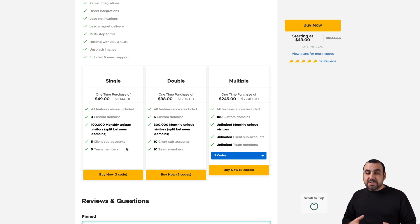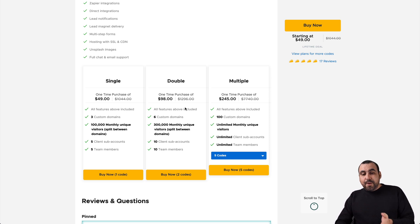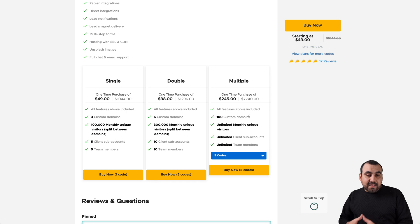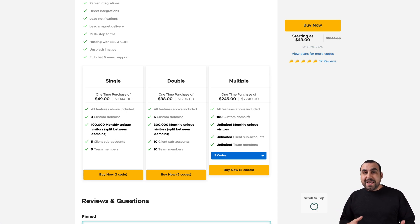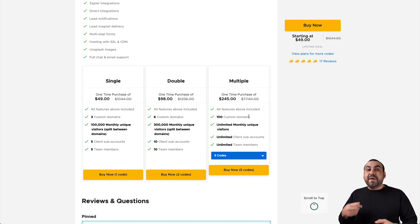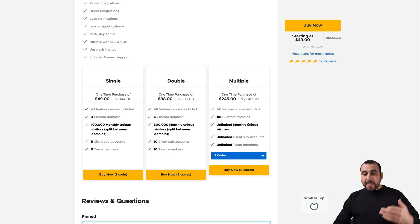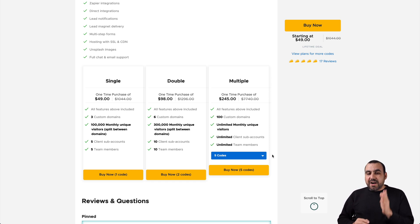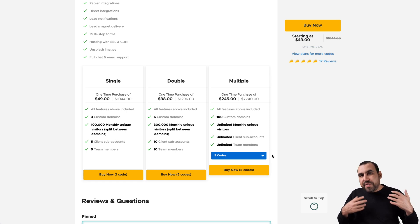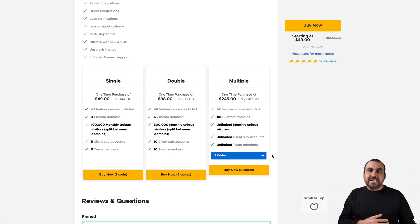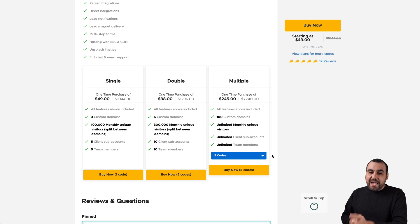If you just plan to buy the $49 deal, I wouldn't recommend it a lot if you have other page builders, because it only gives you three custom domains, 100,000 monthly unique visitors, five sub-accounts and five team members. What I do recommend if you want to use this for business, for clients or for yourself, is the five-stack at $245. This gets you 100 custom domains, which I think is a lot — even I with around 40 websites wouldn't use all of them. For clients, 100 domains is quite enough, plus unlimited monthly unique visitors, unlimited sub-accounts and unlimited team members.